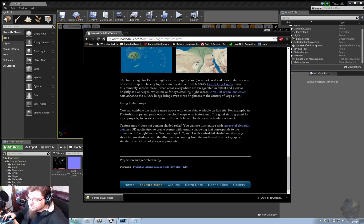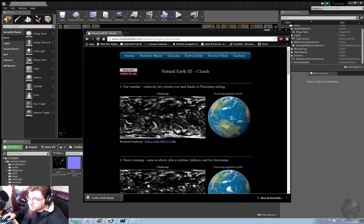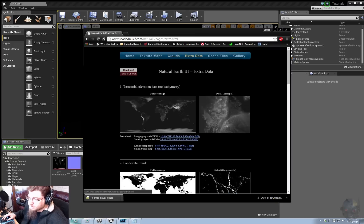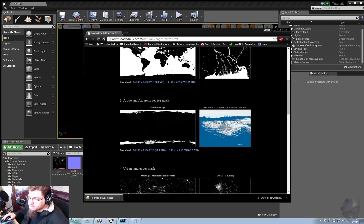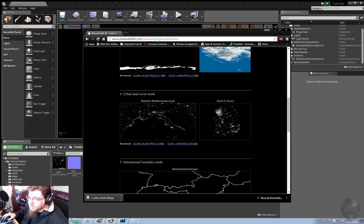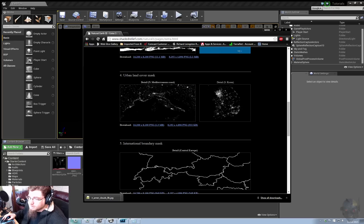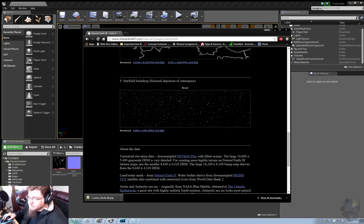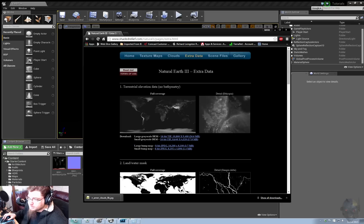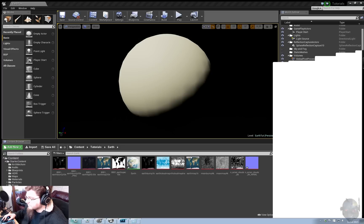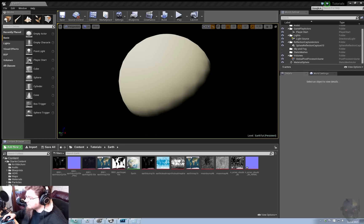and you can get clouds, you can get some height data, and some land-water maps that you can use as spec, and just about anything that you could possibly need for a large Earth scene.